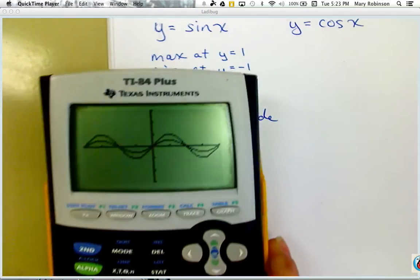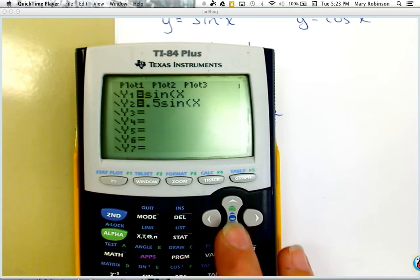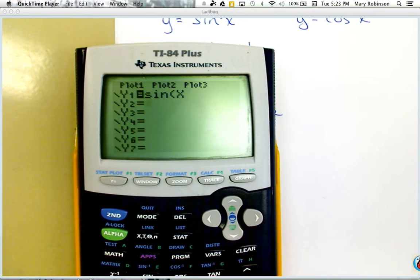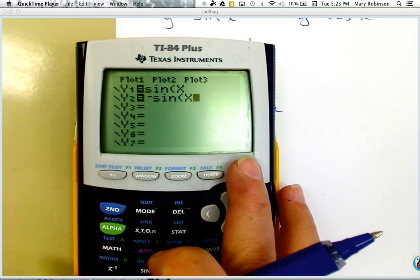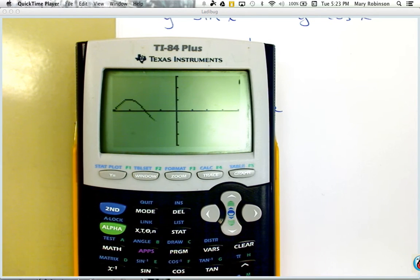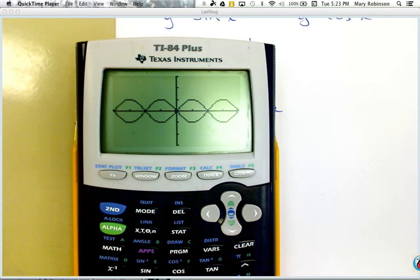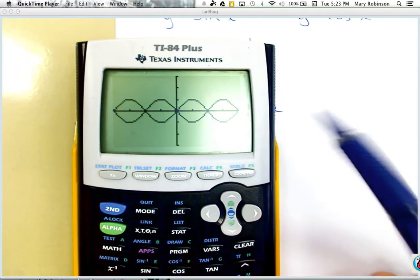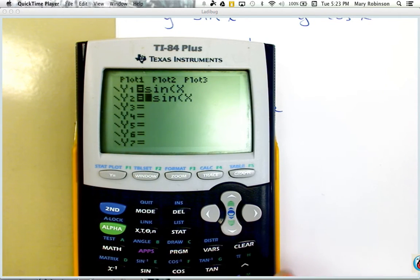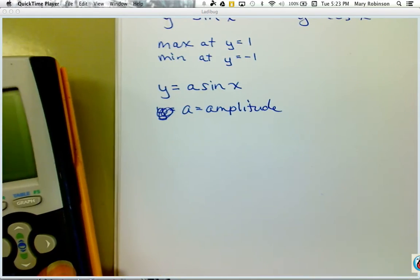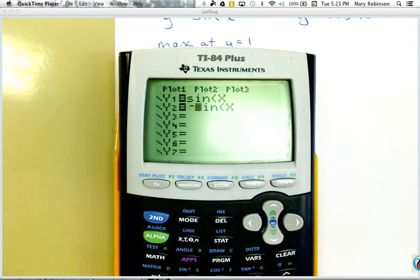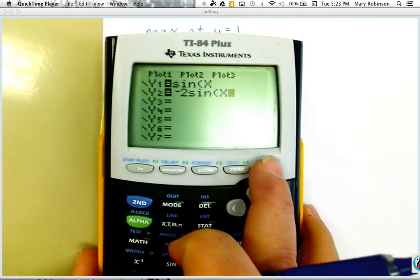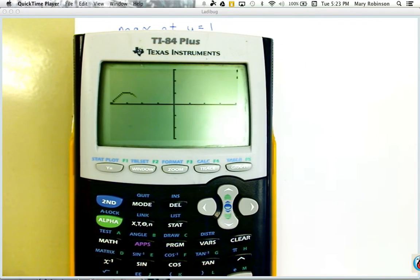Let's change this to negative sine x and see what happens. A negative in front of a function makes it reflect over our x-axis — it reflects downward and looks like a mirror image. If we make this negative 2 times the sine of x, our amplitude — related to the video we watched, think of it like the volume — is still 2.